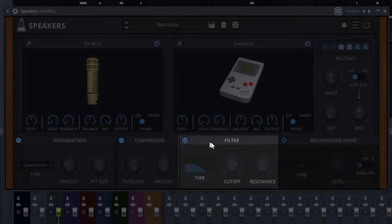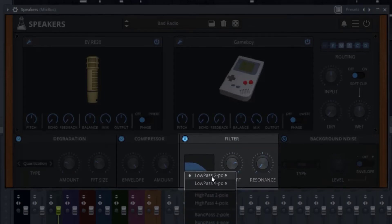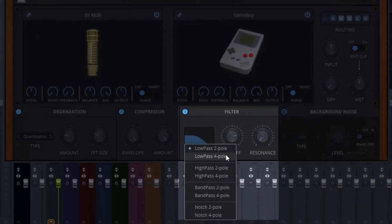Then we have the filter, which is currently off. Let's go ahead and turn it on. You can select the type — there are a couple of low pass and a couple of high pass options.